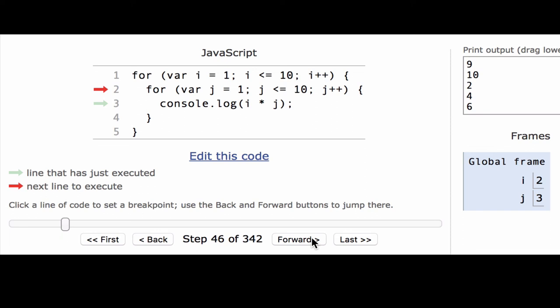So this will keep going until it gets to j equals 10, and then it's going to go back up to that outer for loop, and i will become 3, and it will keep going and keep going. So hopefully this gives you an idea for what is actually happening with the computer behind the scenes. If you want, you can try out this visualization yourself, and go all the way through every execution of the code, all 342 steps.